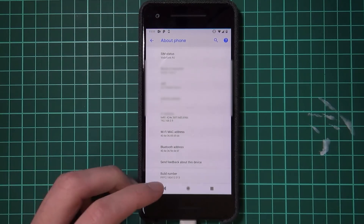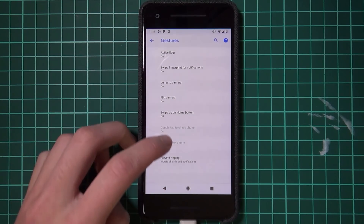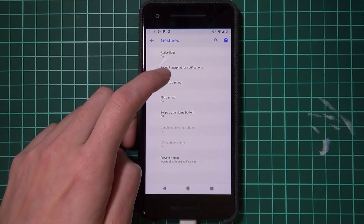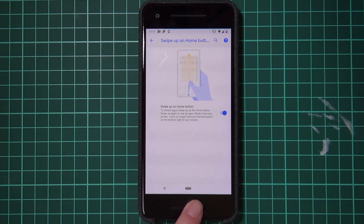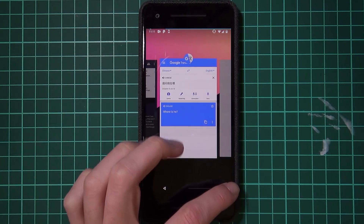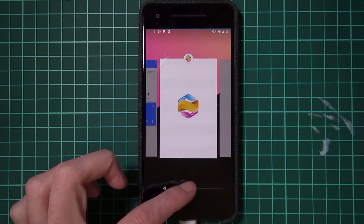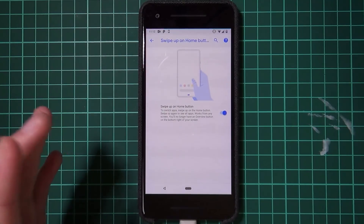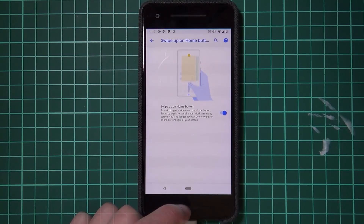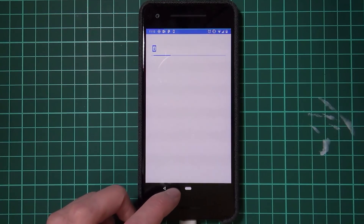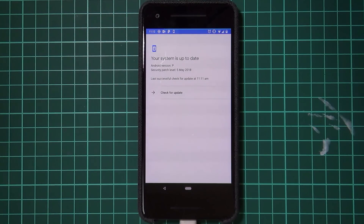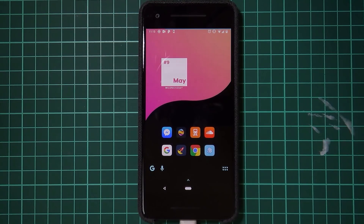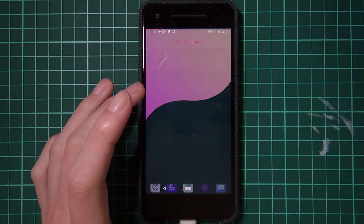In the settings, you can enable 'Swipe up on Home button' to activate the new gesture navigation. This lets you swipe side to side on the nav bar to switch between apps, or swipe up to see the app drawer. You can quickly switch between recent apps by sliding slightly to the right. The quick-switch functionality is still there, which is handy.